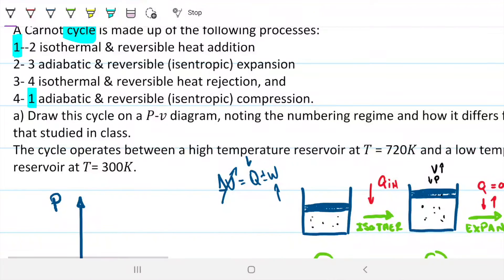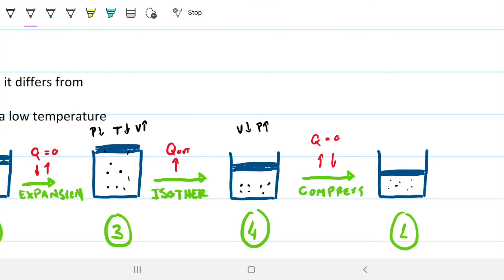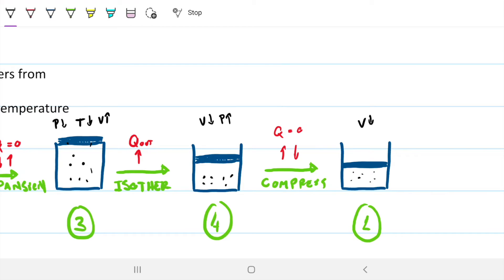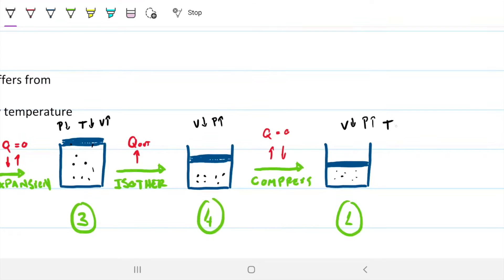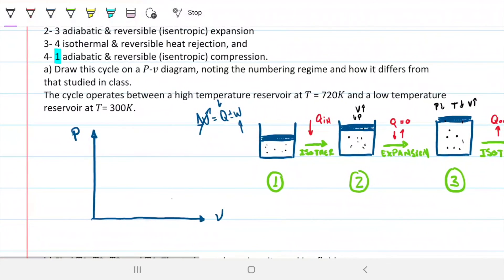Finally, from four to one we have an adiabatic and reversible — isentropic — compression. No Q, just like from two to three, but instead of expansion we have compression. Our volume decreases back to state one, and our pressure should increase. Since Q is nil, whatever energy change occurs is at the expense of the internal energy. We're compressing, so we gain energy from the work, meaning internal energy increases and we should expect temperature to increase from state four to state one.